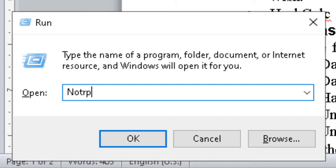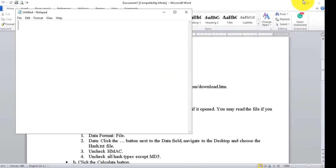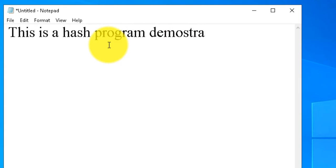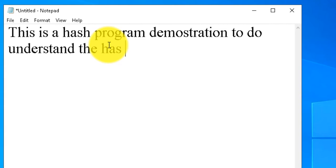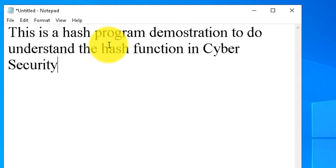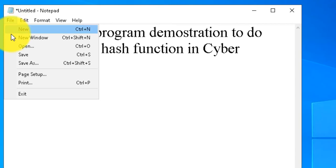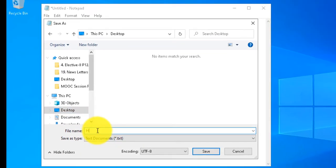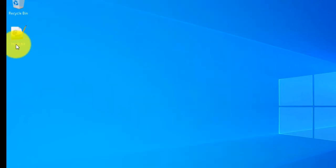Open the Run menu and type 'notepad' — the Notepad area will open. Here we are going to type: 'This is a hash program demonstration to do understanding of hash functions in cyber security.' Then go to File > Save, select the Desktop, and name the file 'hash'. The default extension for a Notepad file is .txt, so save it as hash.txt.